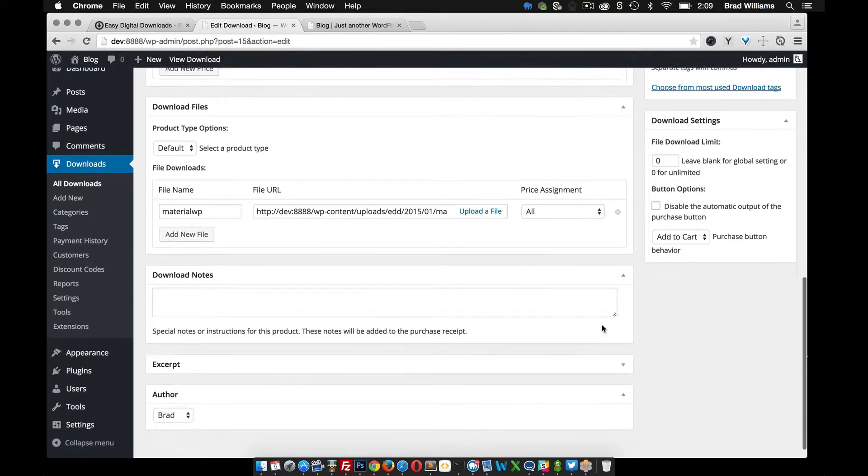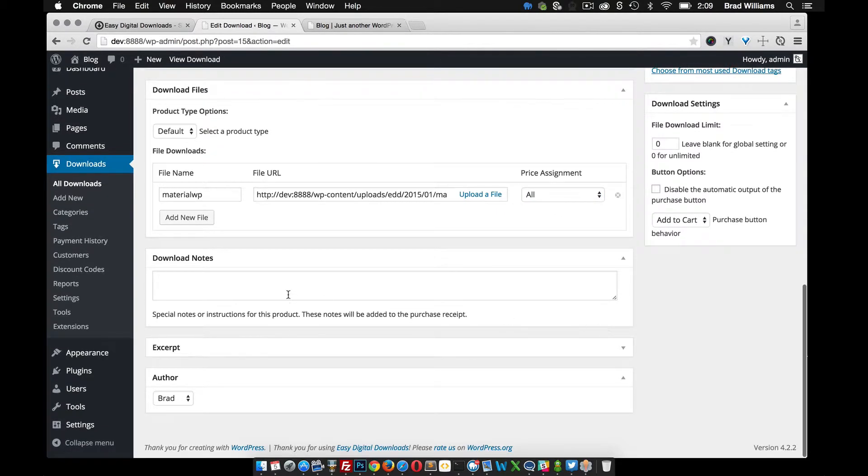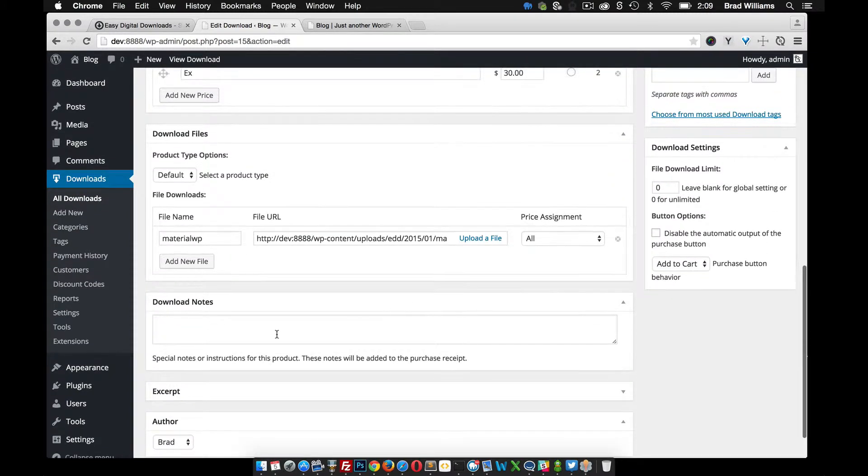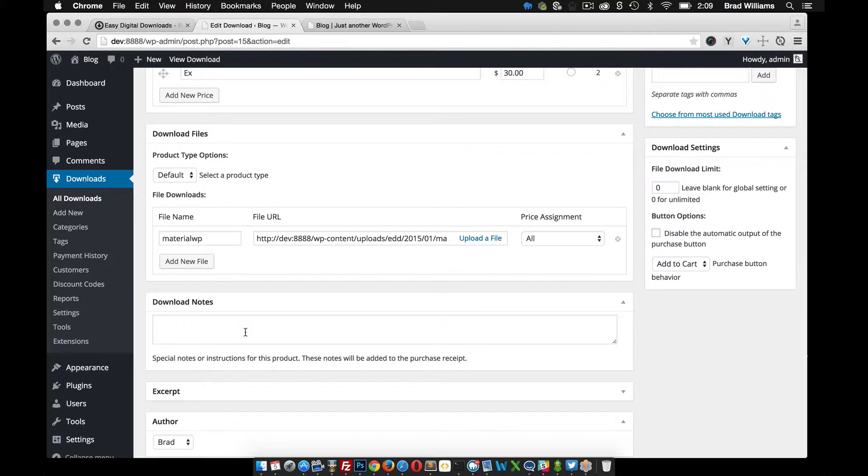So a couple notes here, you can see right here that it says special notes or instruction for this product. These notes will be added to the purchase receipt. So maybe you have a YouTube video that goes over how to set up your theme or some special instructions for your download. You want to include those here.